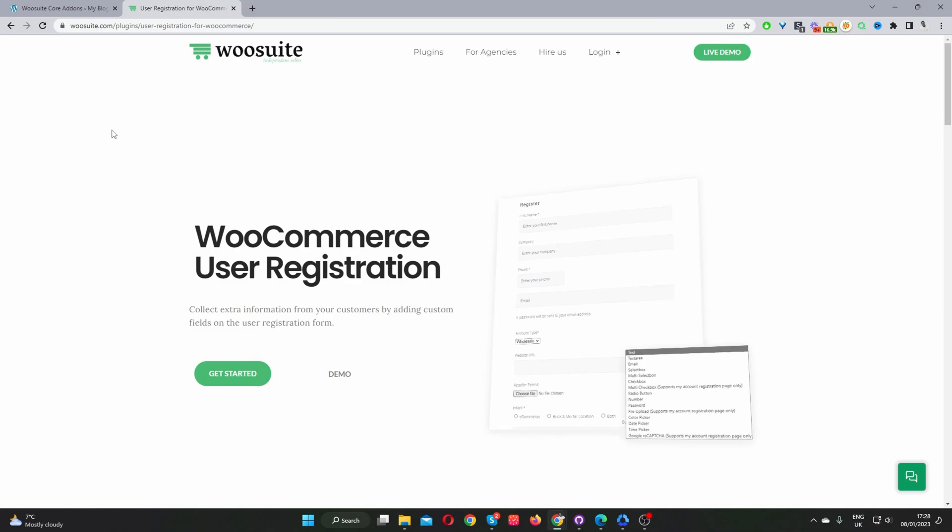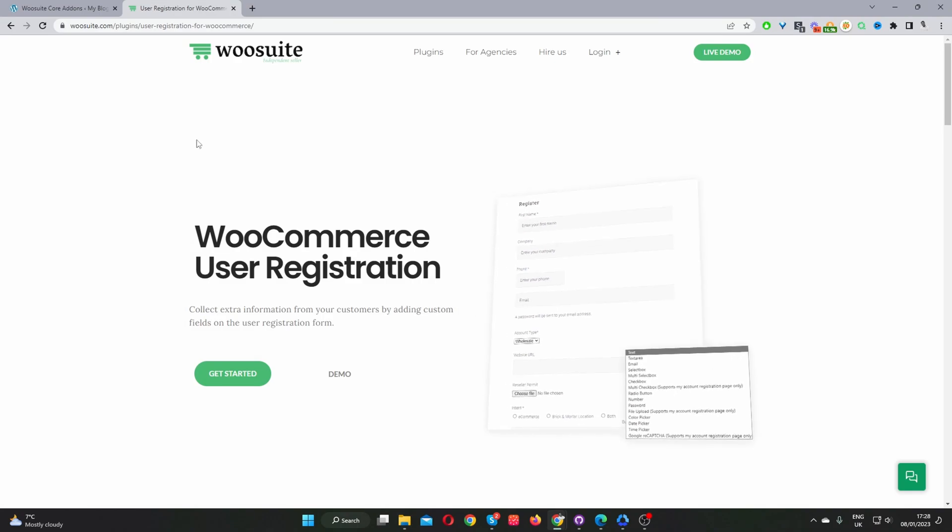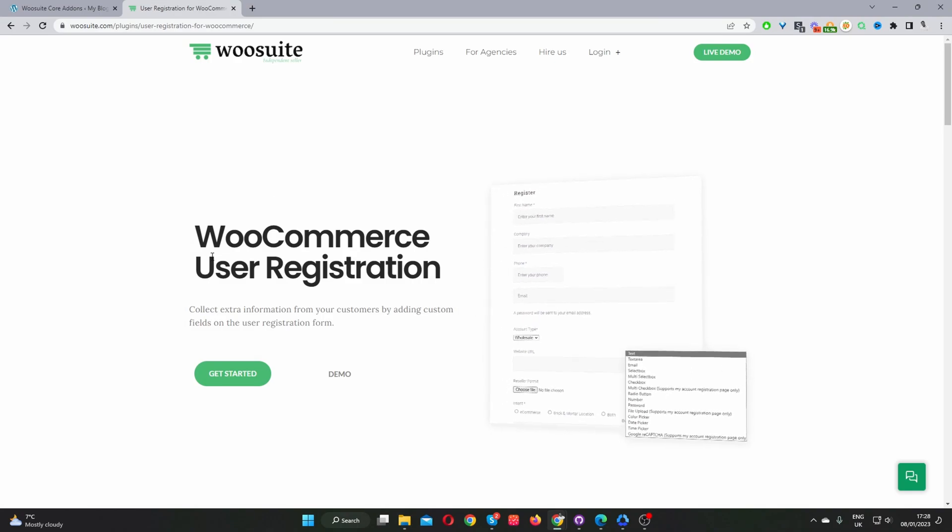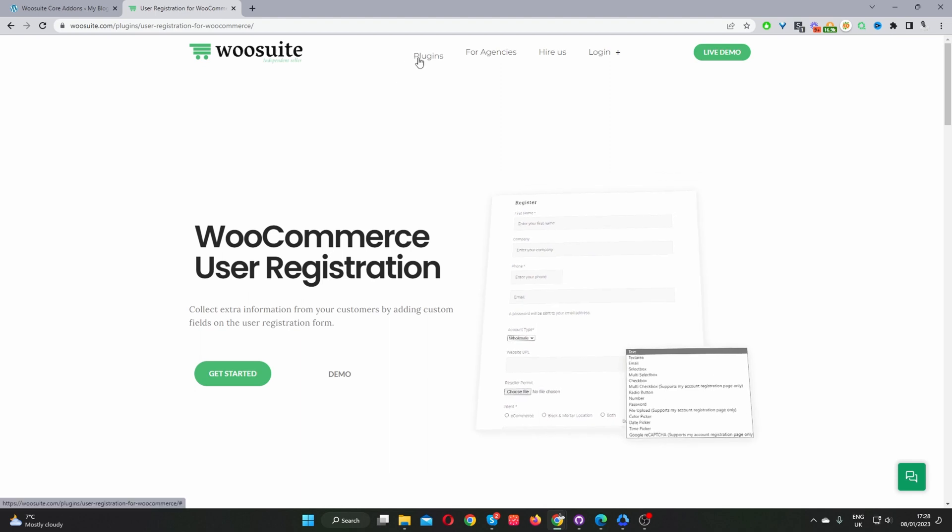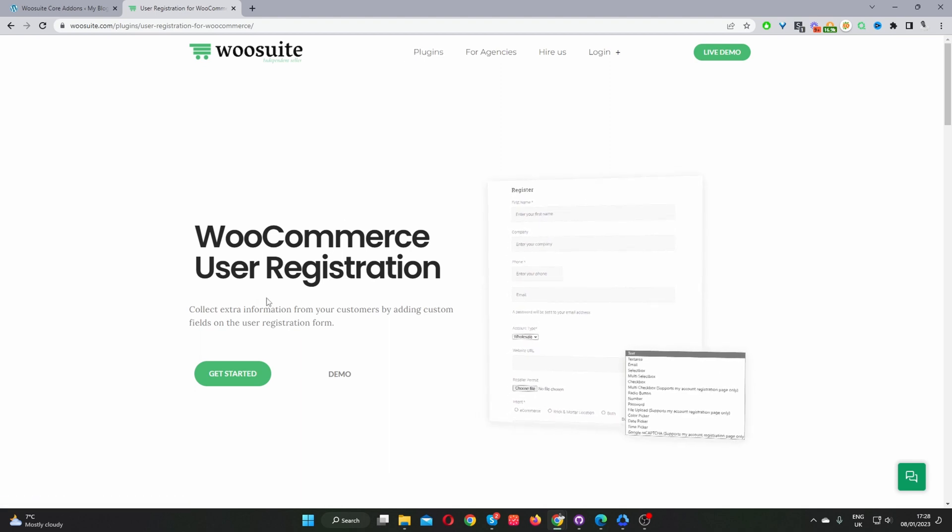Okay, so the first step is to head over to wosuite.com and download the WooCommerce user registration plugin. Once you've done so, let's head back over to our dashboard. I should mention as well that if you go for the wholesale suite, then you'll also get this particular plugin included, but more on that later.